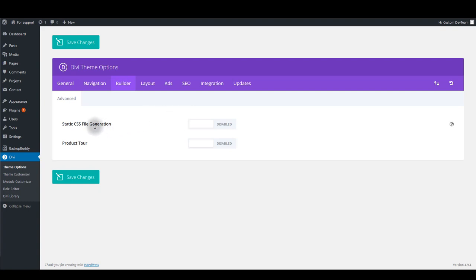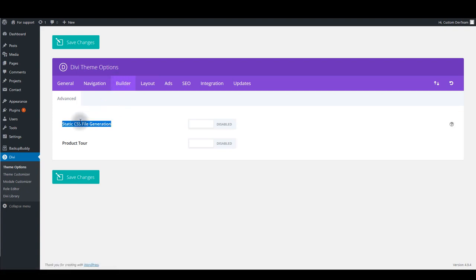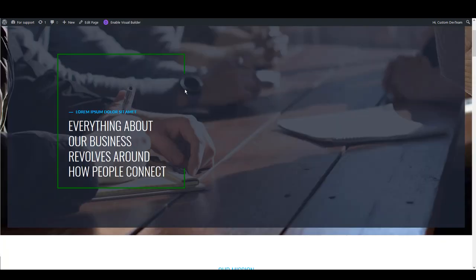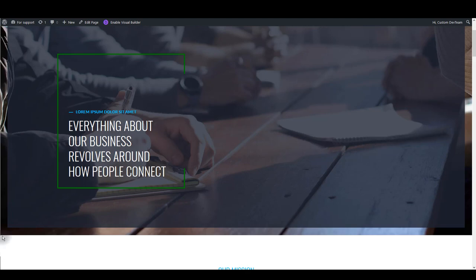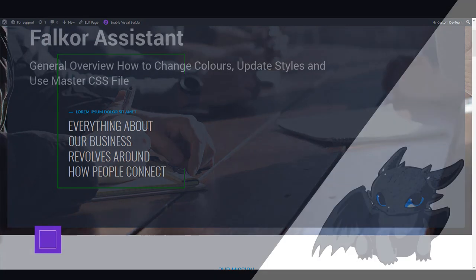And other place where you should disable options is static CSS file generation in the builder tab. So keep this one disabled as well. And after that, go to the page and refresh it. Also make sure to clear the cache or hard refresh the page. For that, hold Ctrl and press F5 on your keyboard, and it will refresh the page or reload the page but with the caching cleared. And that's it for this tutorial. Thanks for watching.